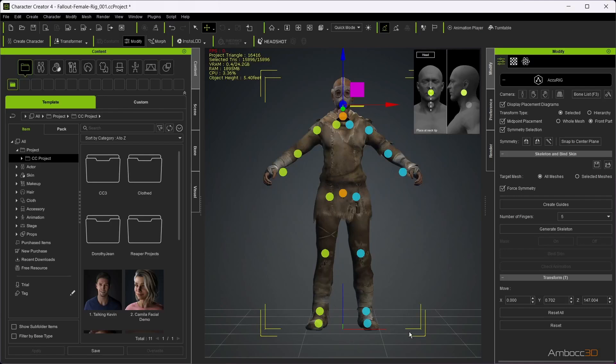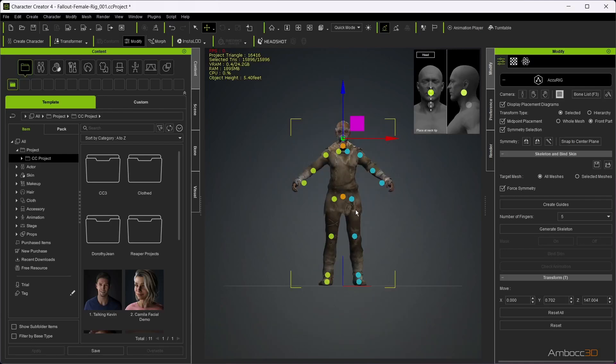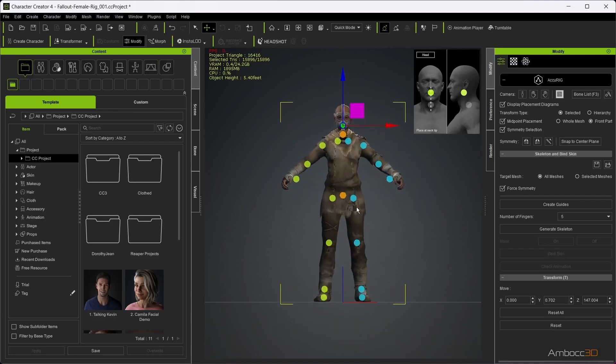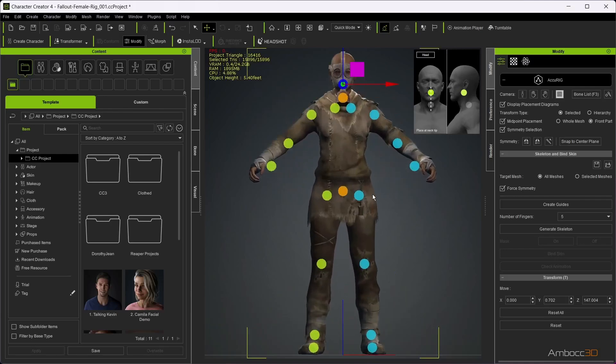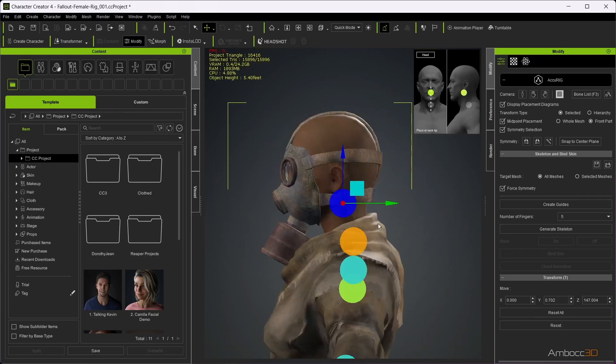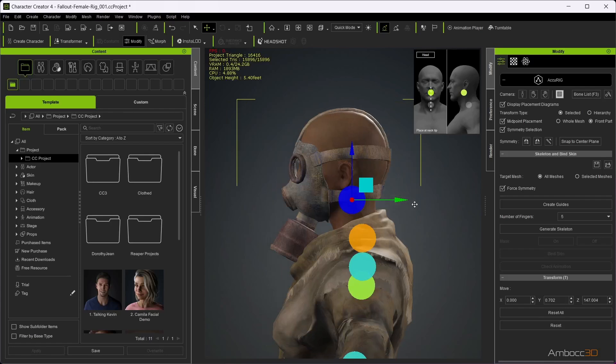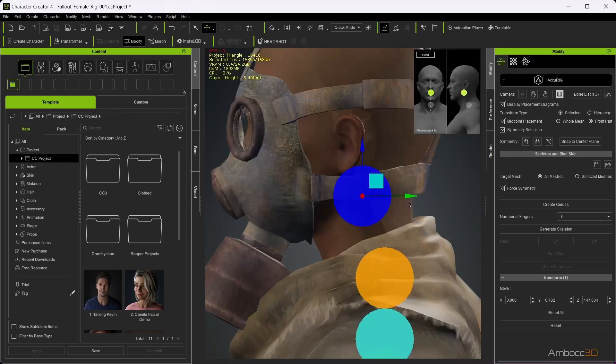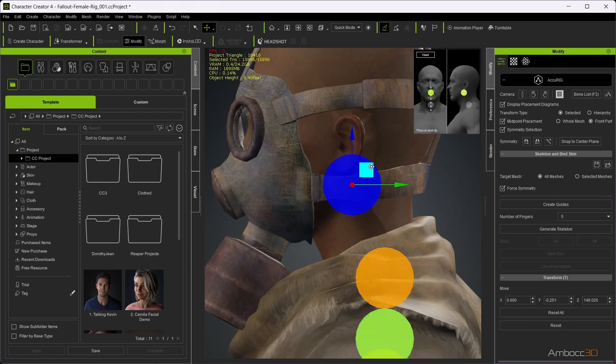I'm going to activate the orthogonal view to remove any perspective. Now you'll see a bunch of dots and a reference thumbnail in the upper right corner. Depending on what dot you select, the reference thumbnail will change to show you where to place the dots. You can start in any order you like.